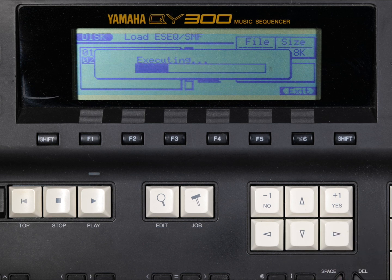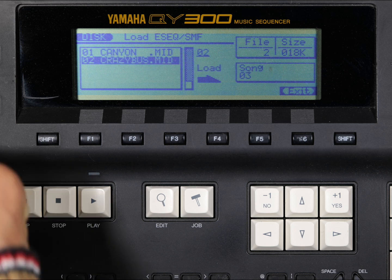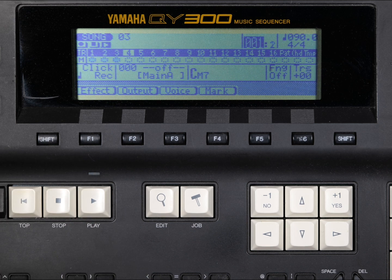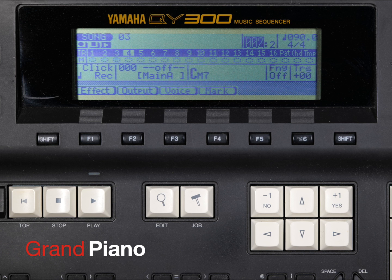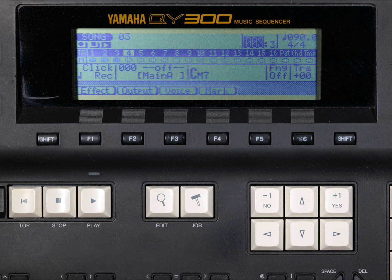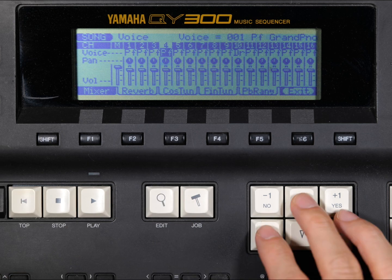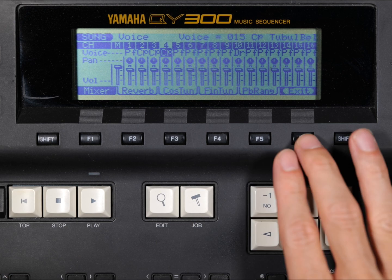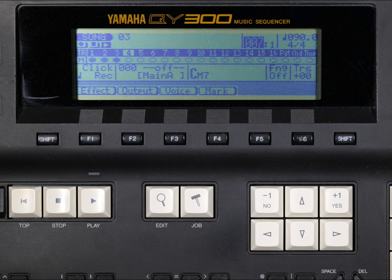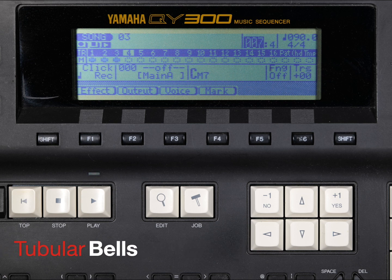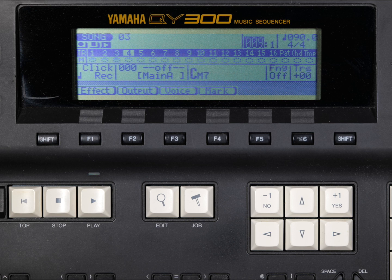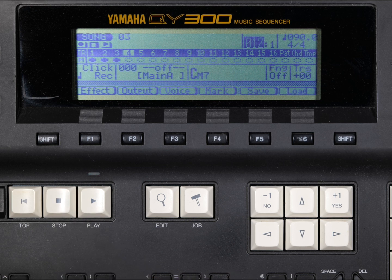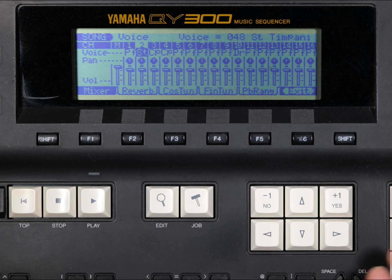For example, grand piano, tubular bells, timpani.